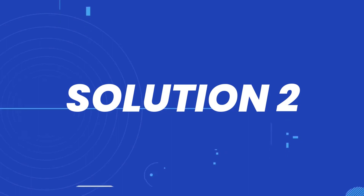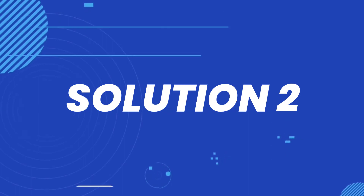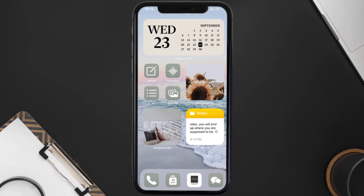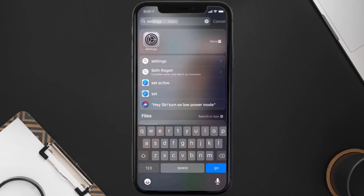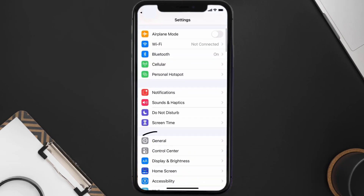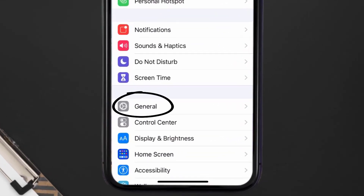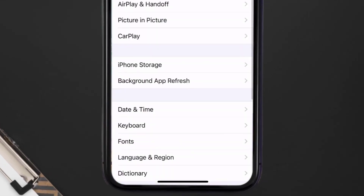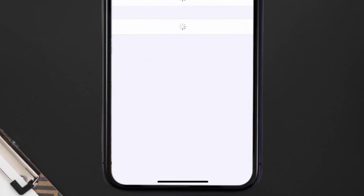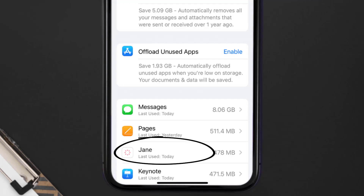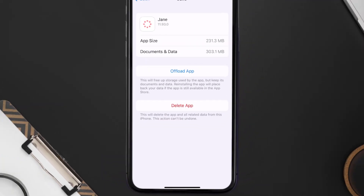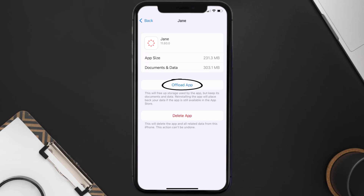If you still encounter this issue, then you need to clear the app cache. Go to your device settings, scroll all the way down to General and tap on it, then tap on iPhone Storage. From here, search for the Jane shopping app and tap on it.